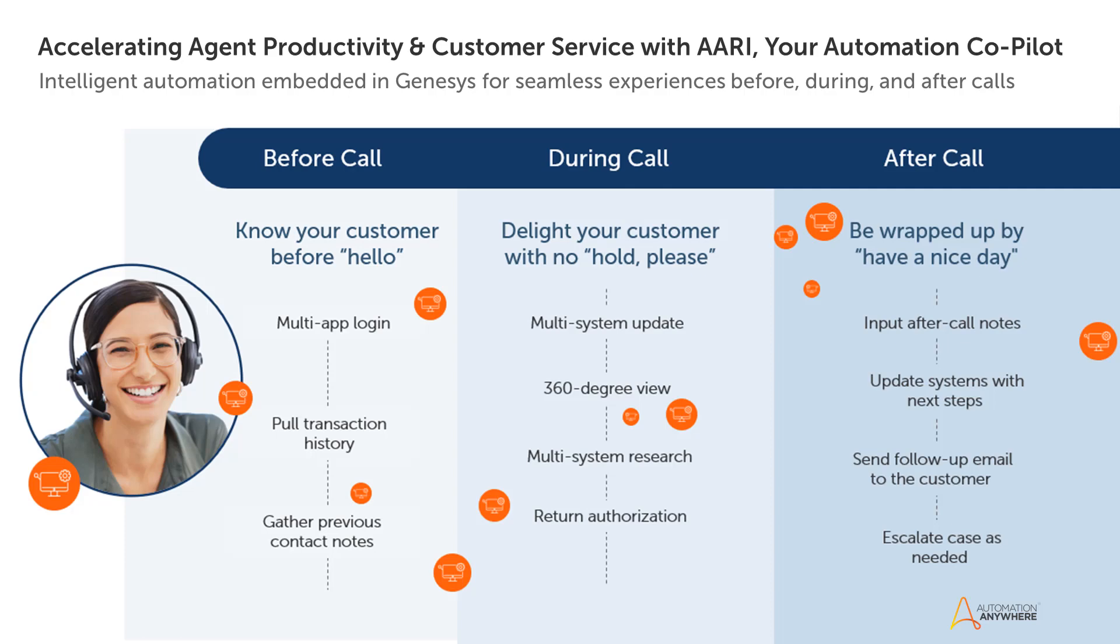The intelligent automation embedded in Genesys accelerates Zoe's productivity and various customer needs from a single pane of glass before, during and after calls.